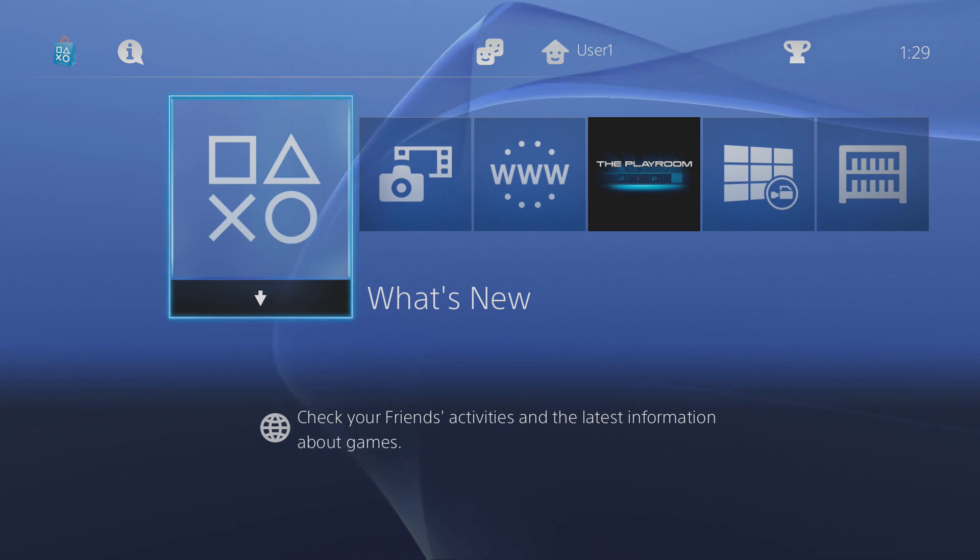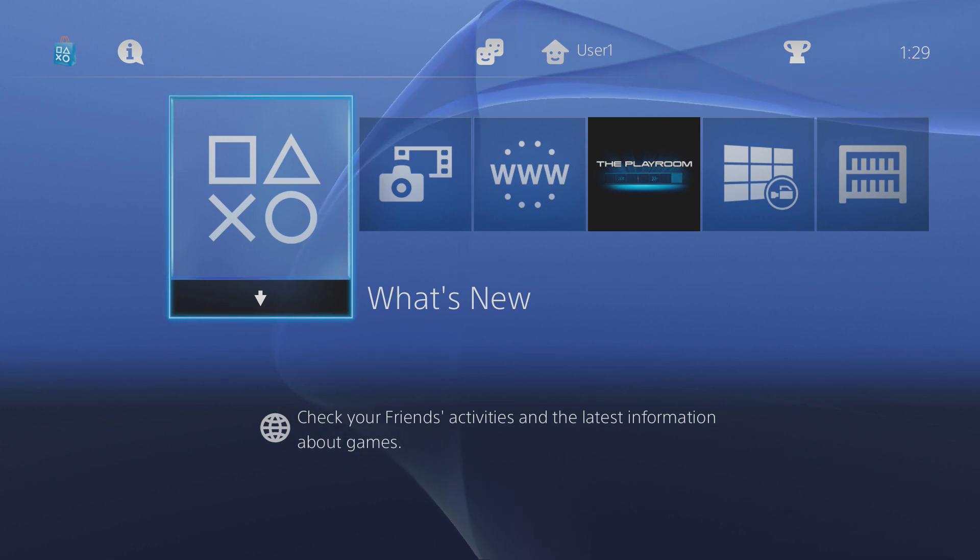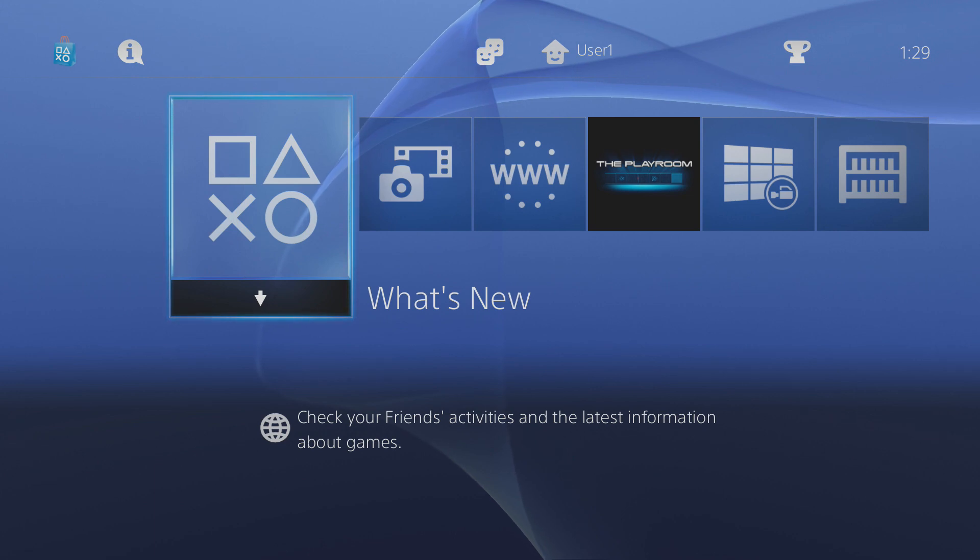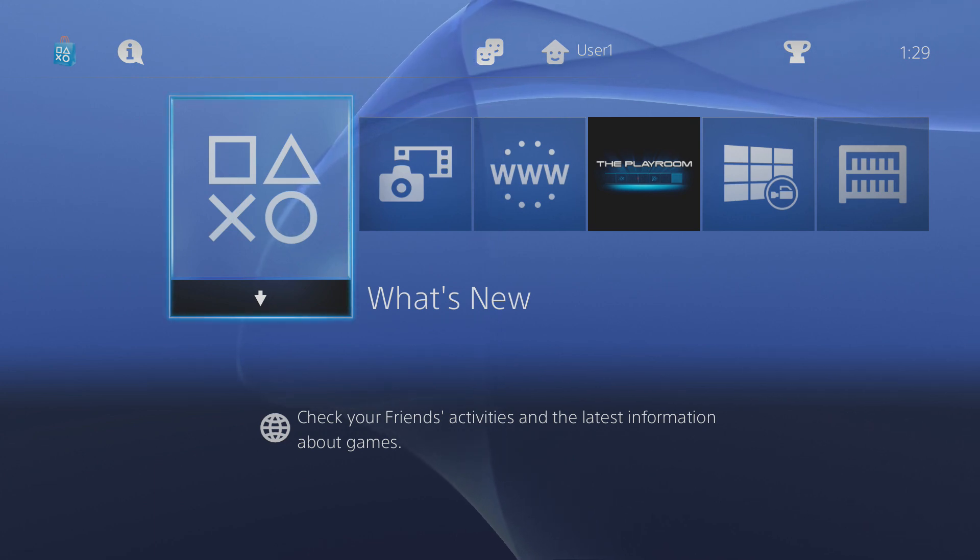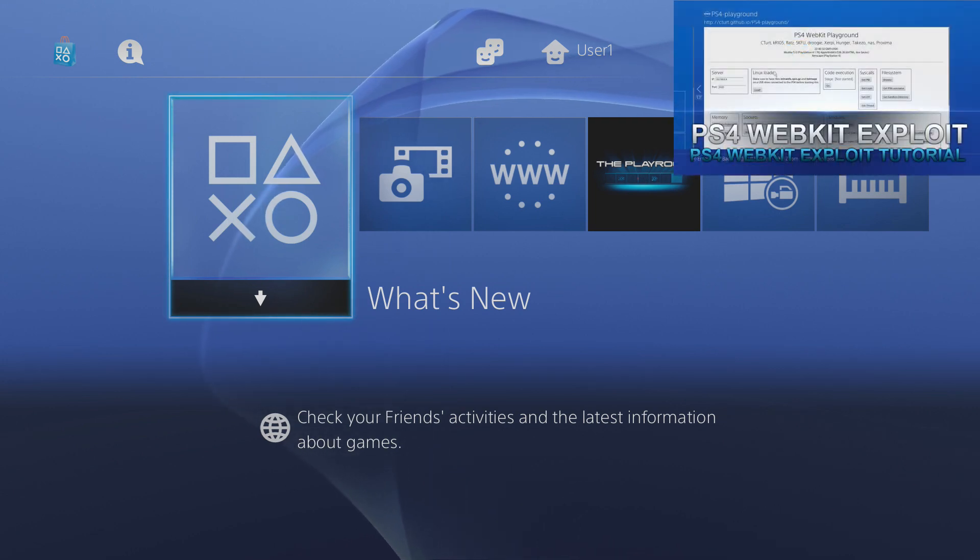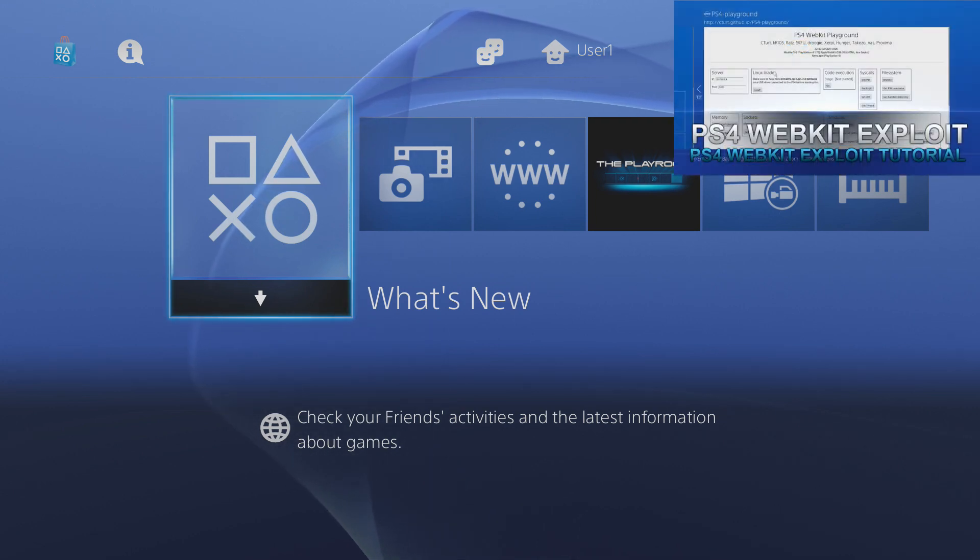Now this is done using the WebKit exploit so you need to make sure you have the WebKit exploit set up so you can access the PS4 WebKit Playground. If you haven't got that set up or you don't know what that is then a link will appear in the top right hand corner of the screen to my tutorial on how to get the WebKit exploit set up and installed.